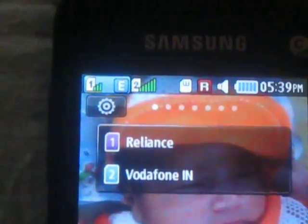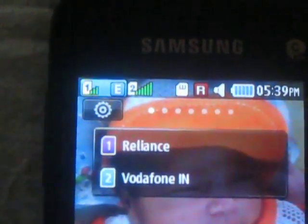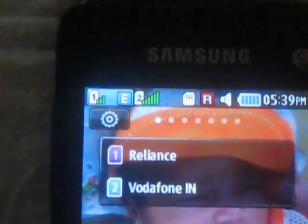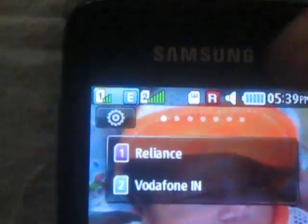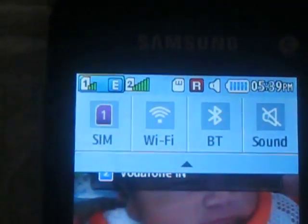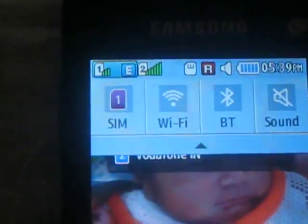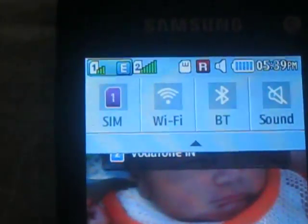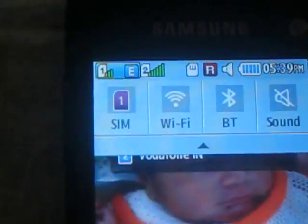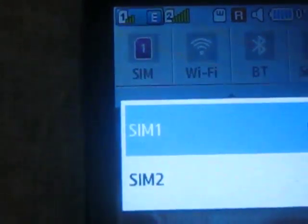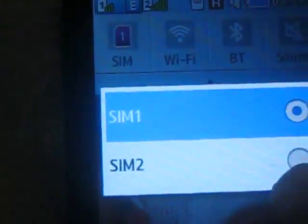Hello everybody. In this tutorial I will show you how to disable the edge network from Samsung GT-S5 triple. I am switching from SIM 1 to SIM 2.